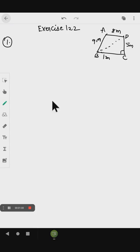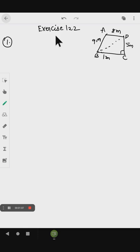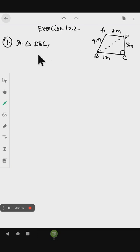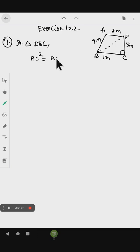When we take triangle DBC, in triangle DBC, BD is the hypotenuse side. So BD squared equals BC squared plus CD squared.